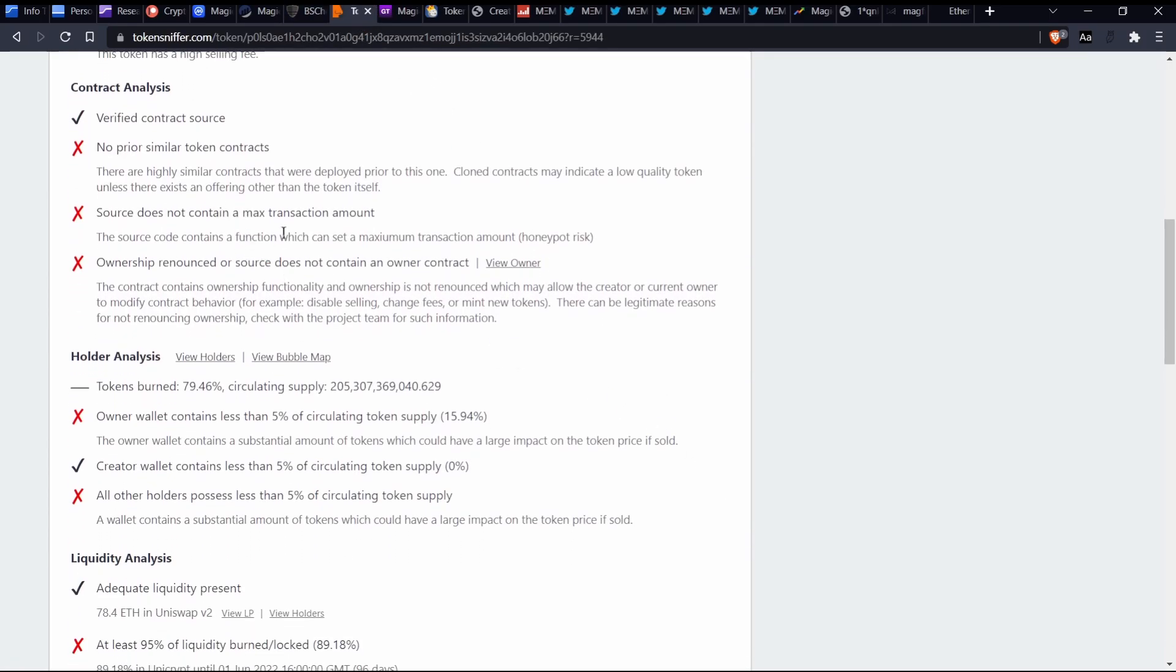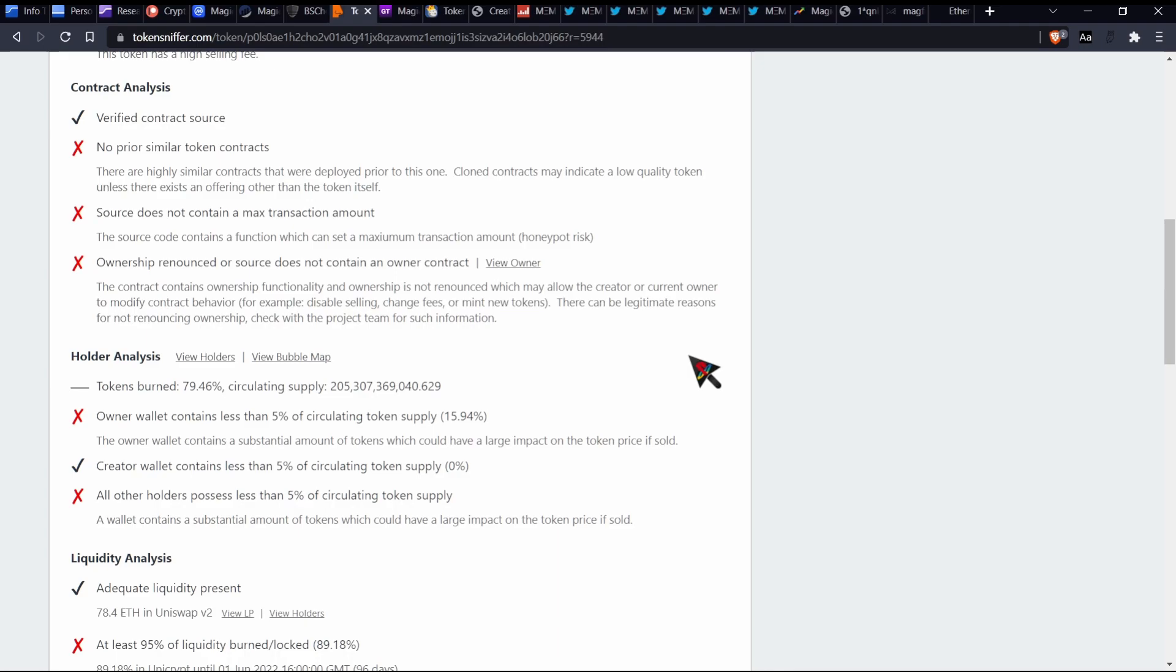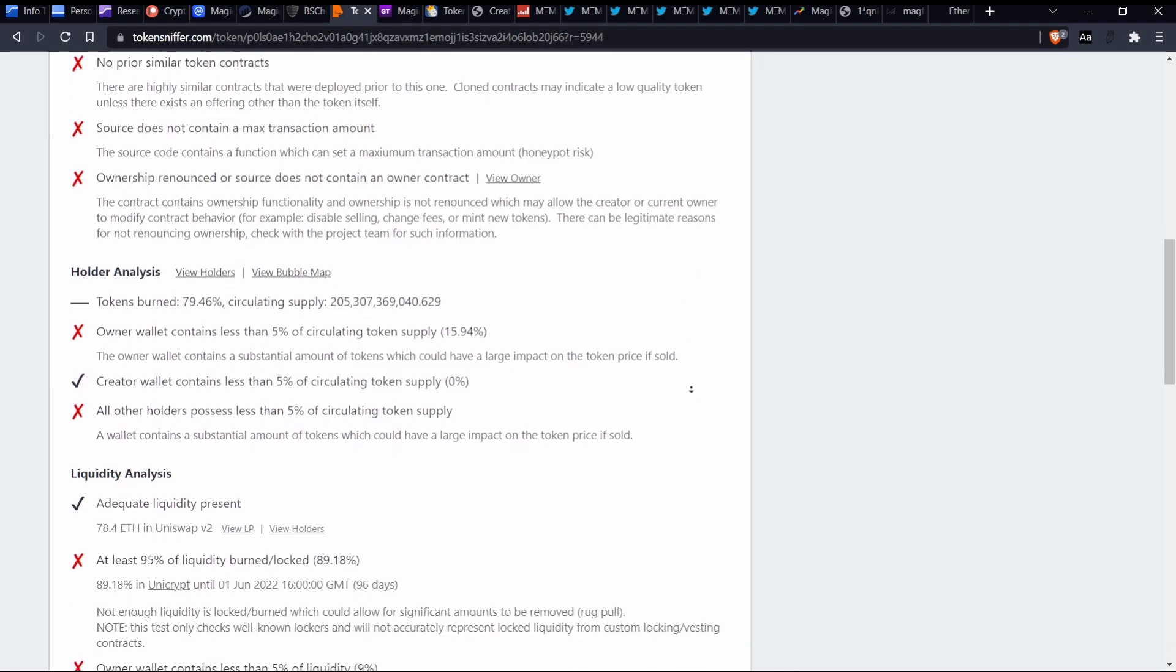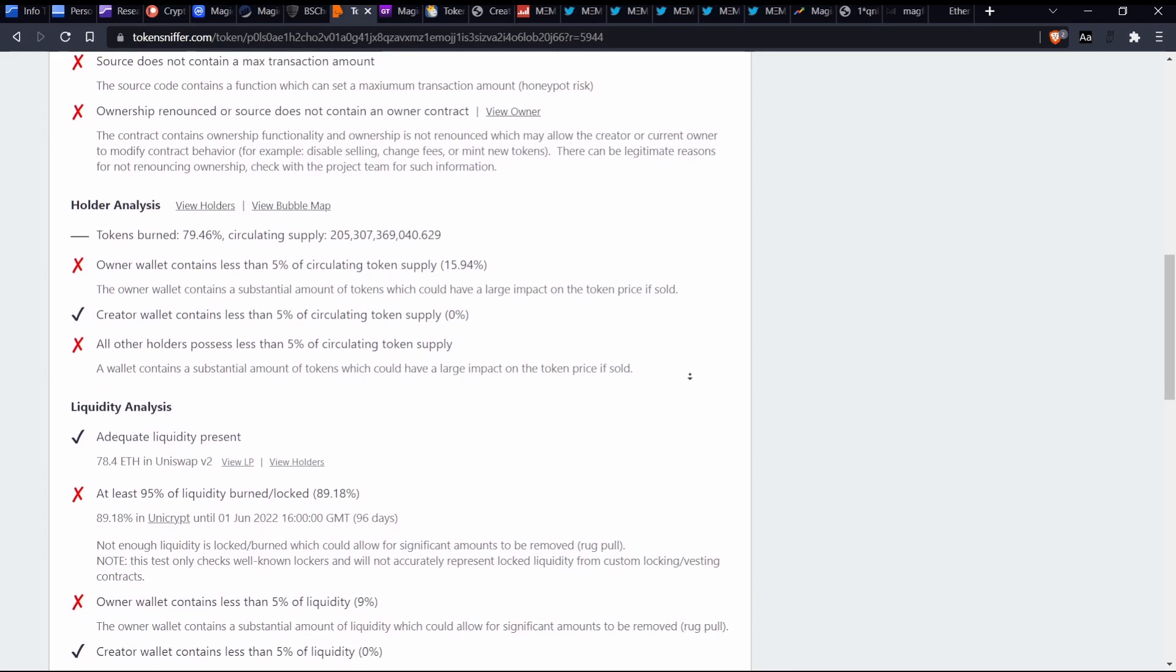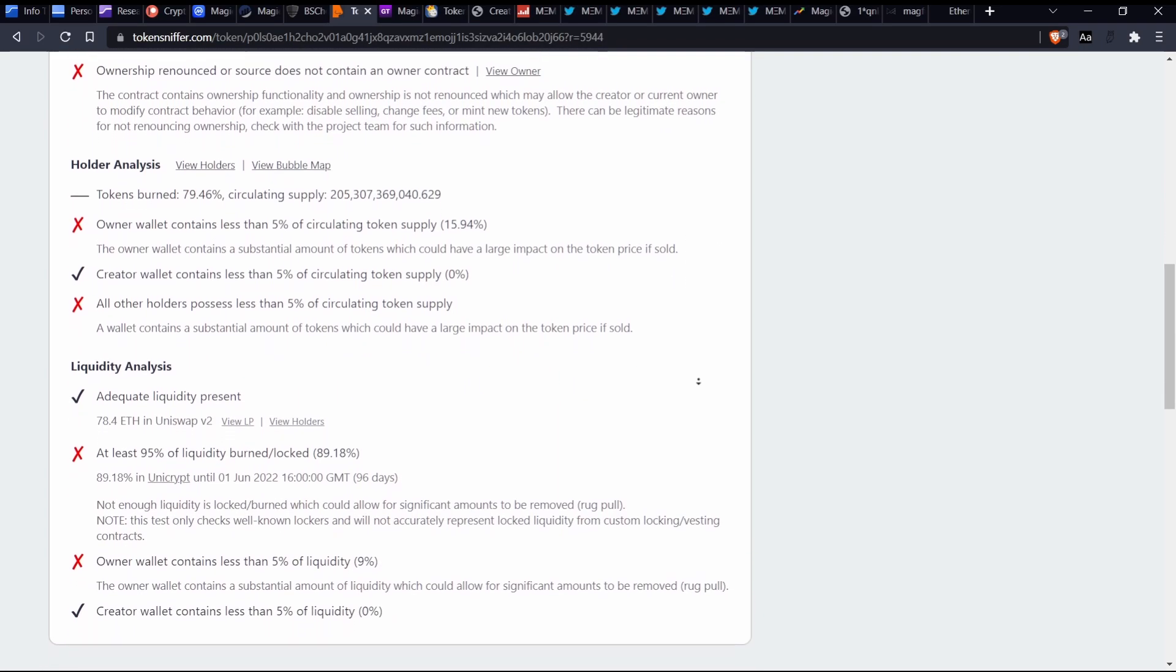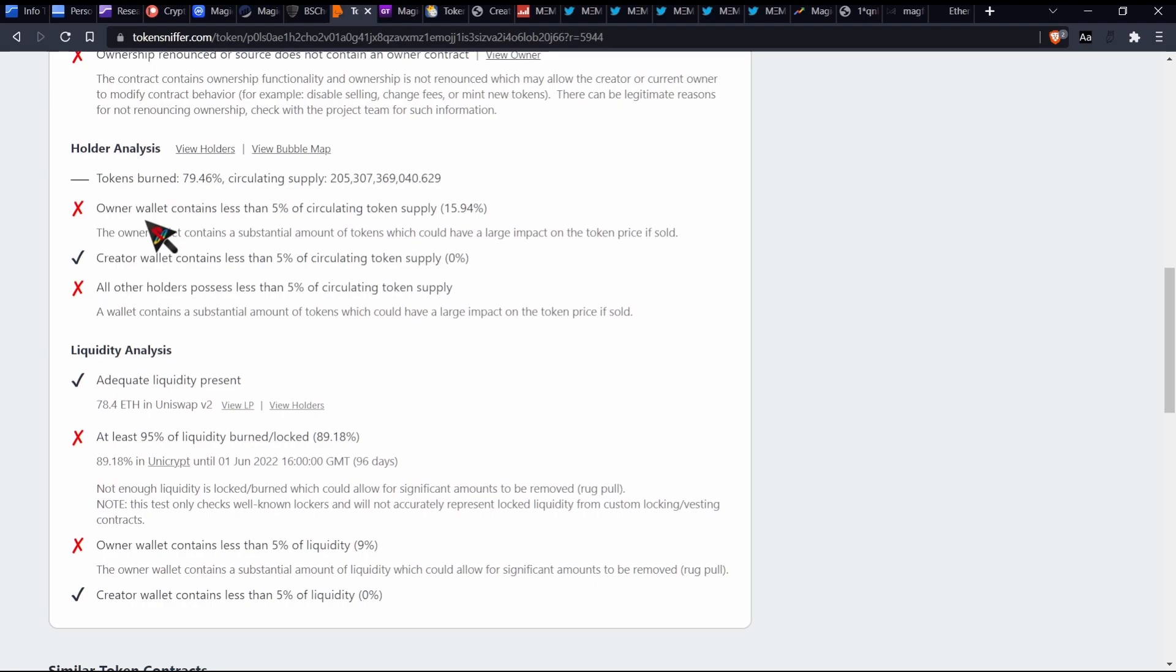The ownership is not renounced and we know that. So that could mean a bit of a cause for these things, so it could mean, you know, possibly disable selling, change fees, or menu tokens or what have you. But yeah, so let's move on.